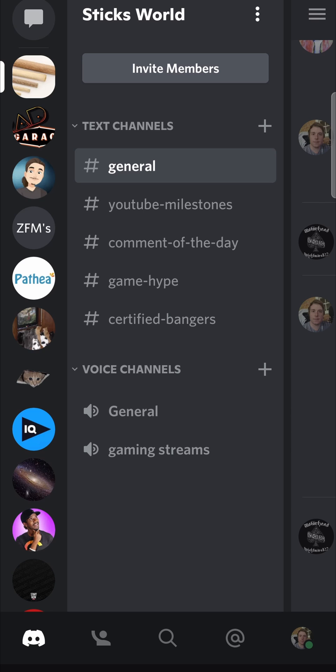In this video, I'm going to be showing you how you can time out someone on Discord on your mobile phone. This process is very straightforward and simple. I've loaded up Discord.